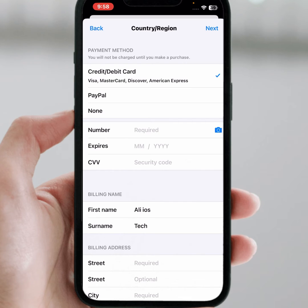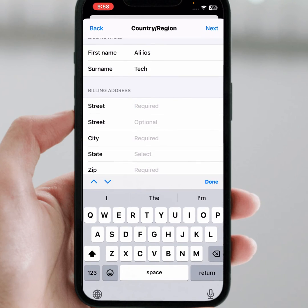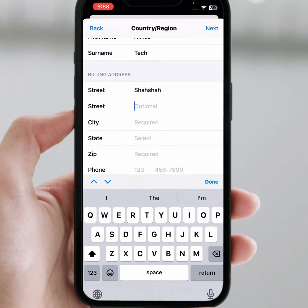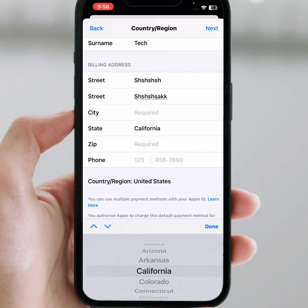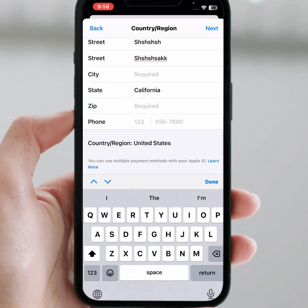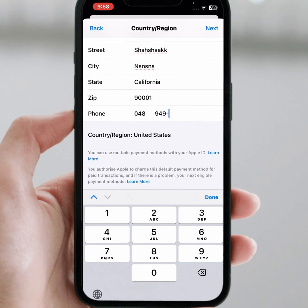From here you can see payment method options: credit card, debit card, PayPal. What you need to do is tap on None. Enter your street address — note that this information is fake, so enter fake information. Select your street, select California, enter your zip code, and enter your phone number. Then tap Next.